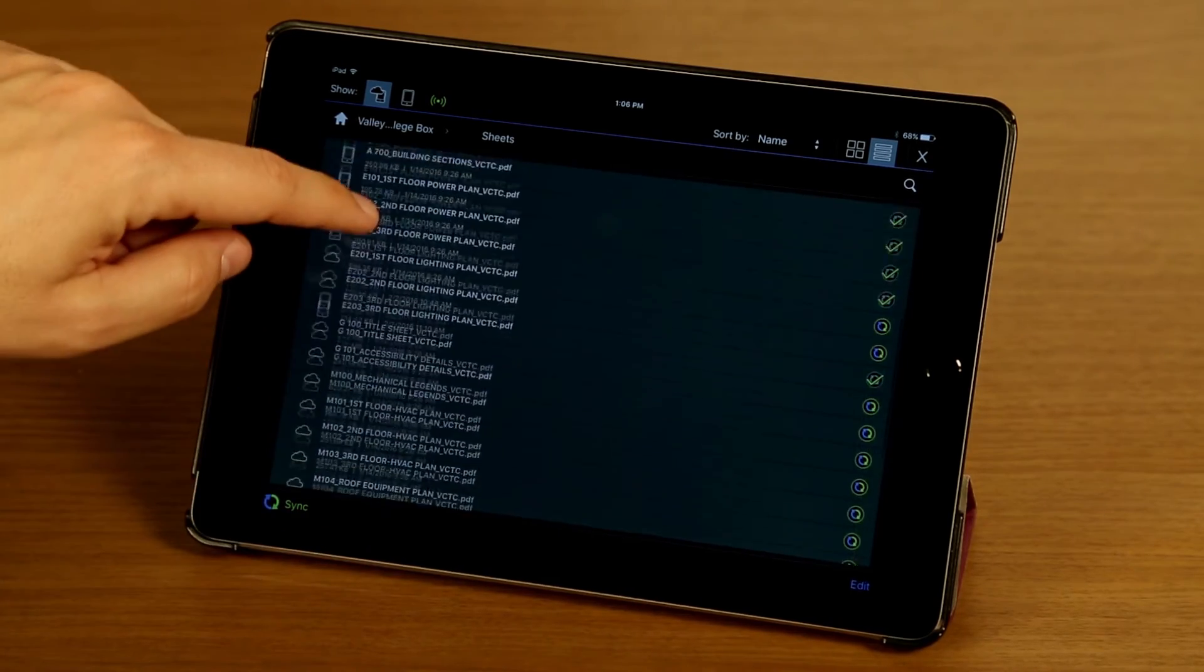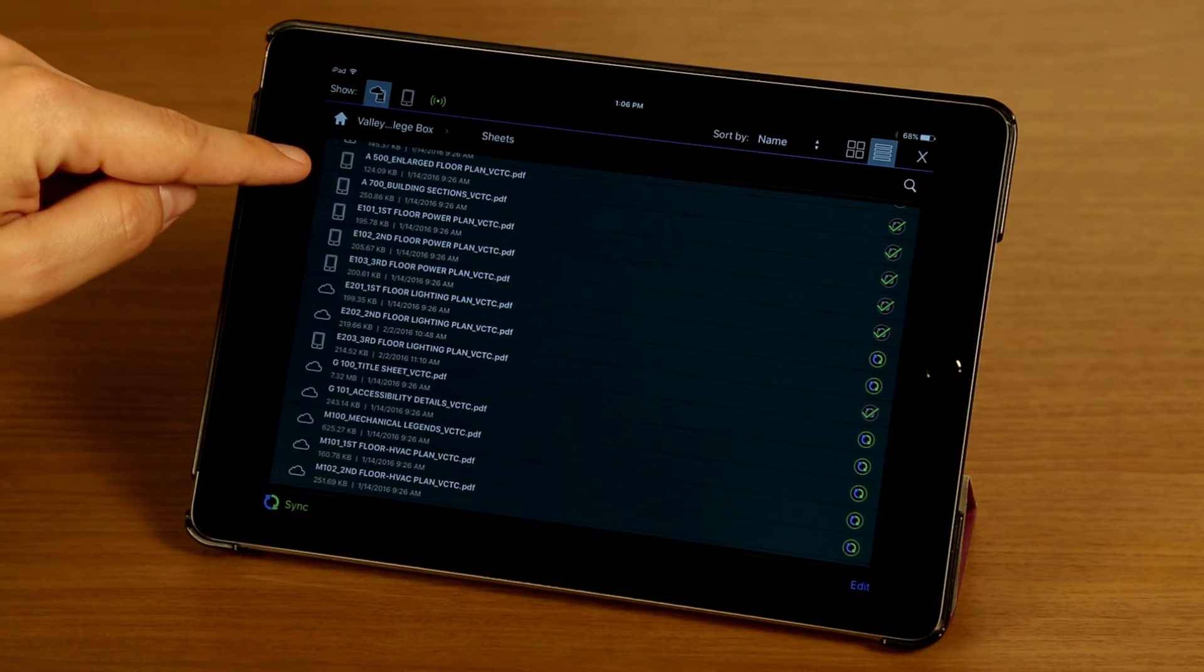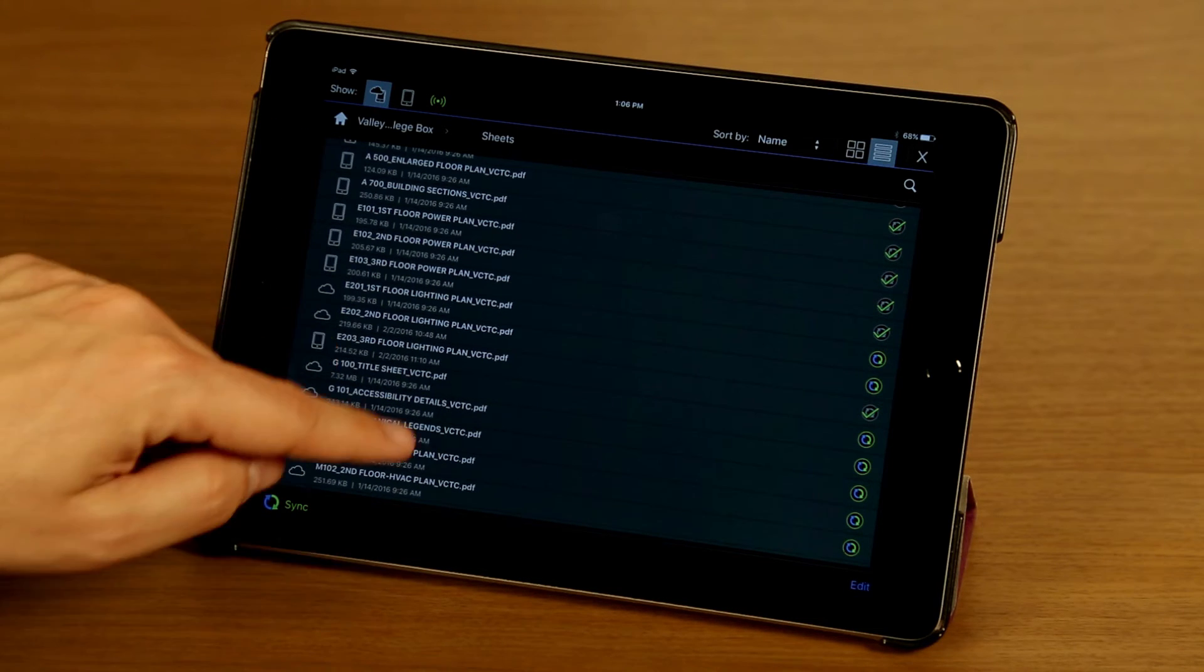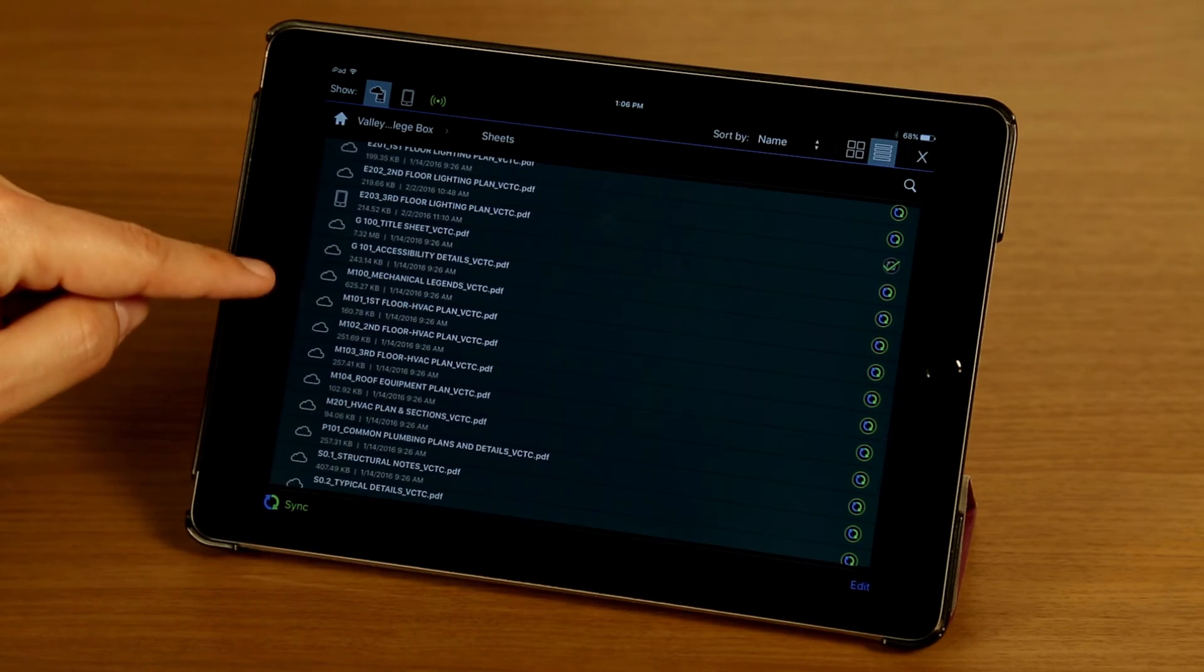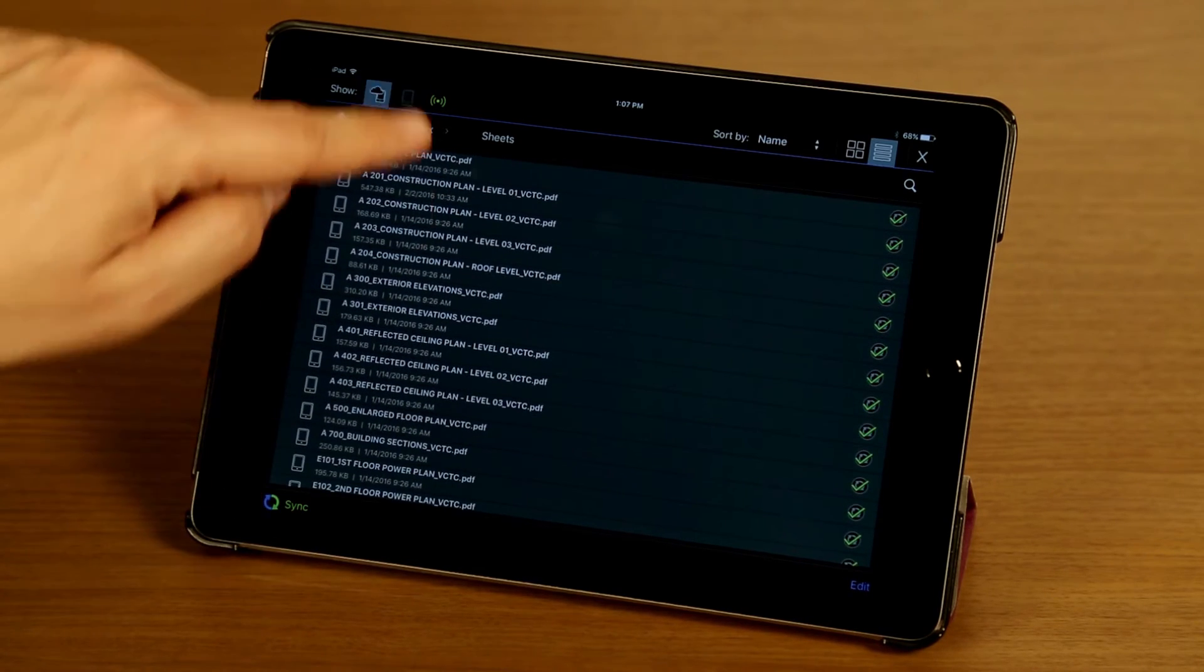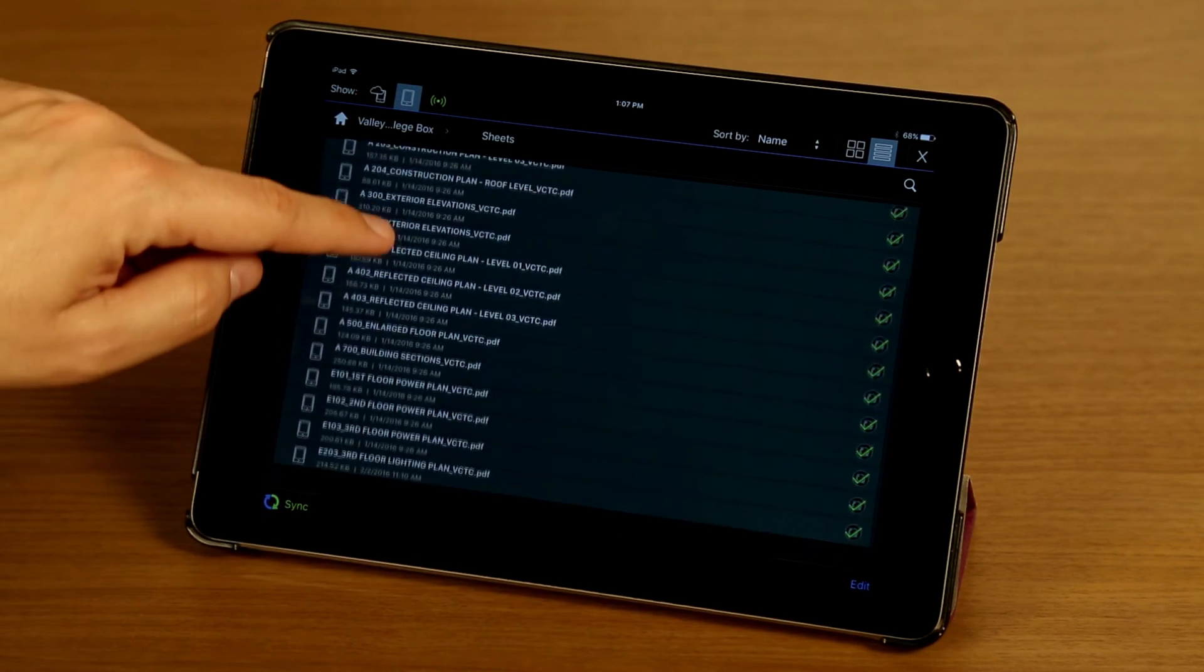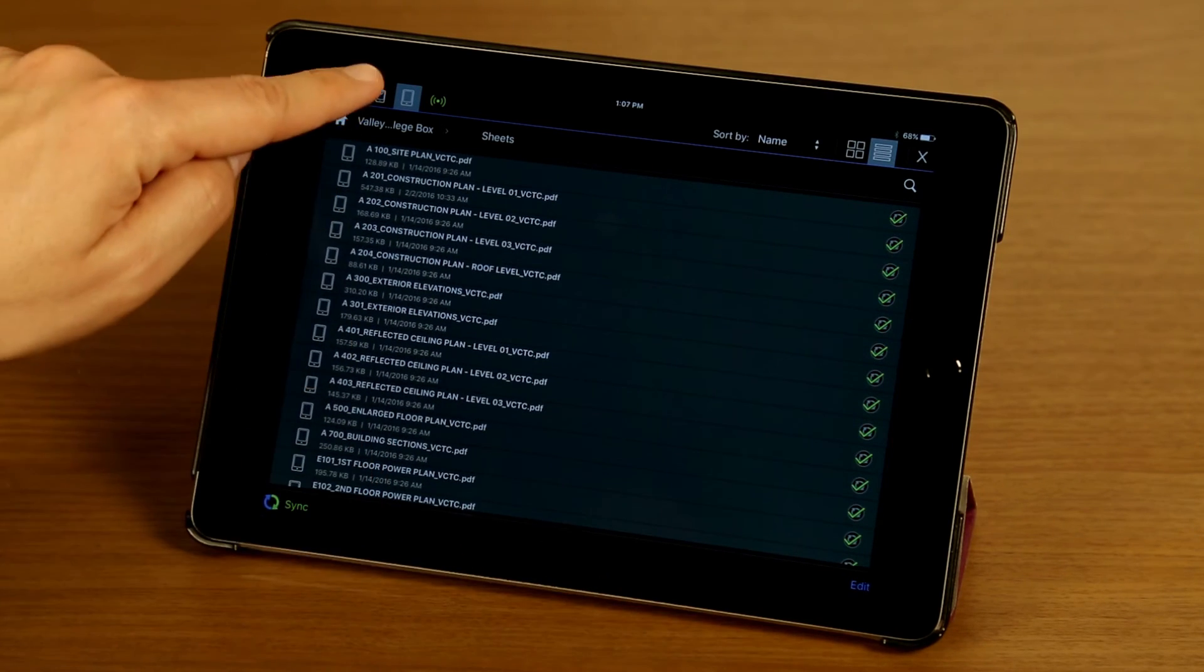Right now we're looking at all my files, so we're looking at files that have local copies on the device and files that are only available on the server. If I tap the device icon here, I filter out the cloud copies and I'm only looking at my local copies.